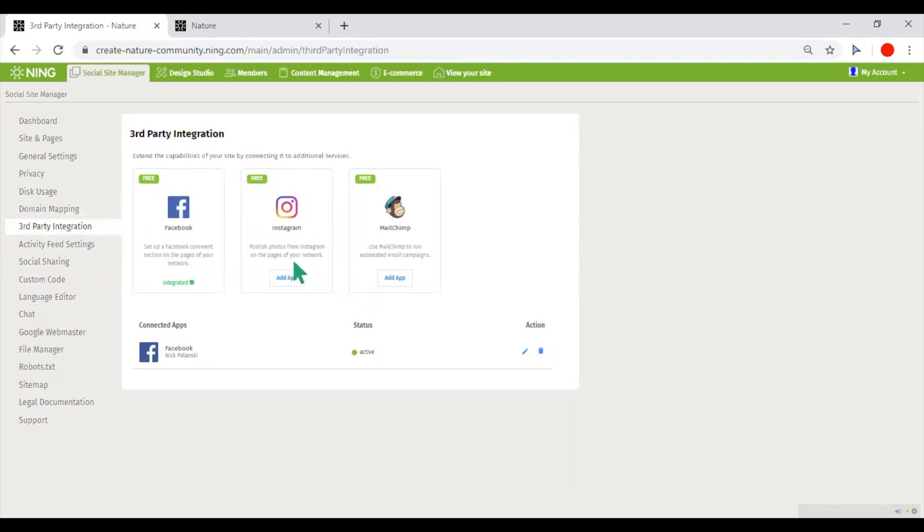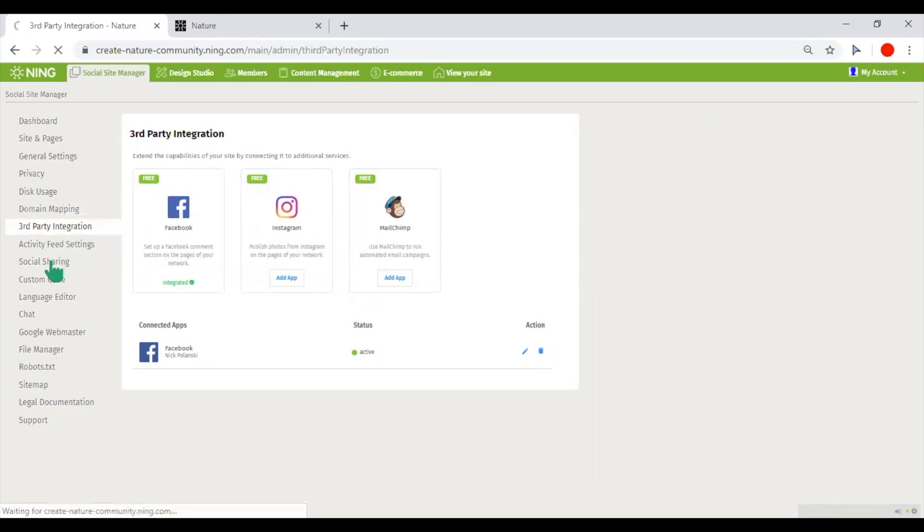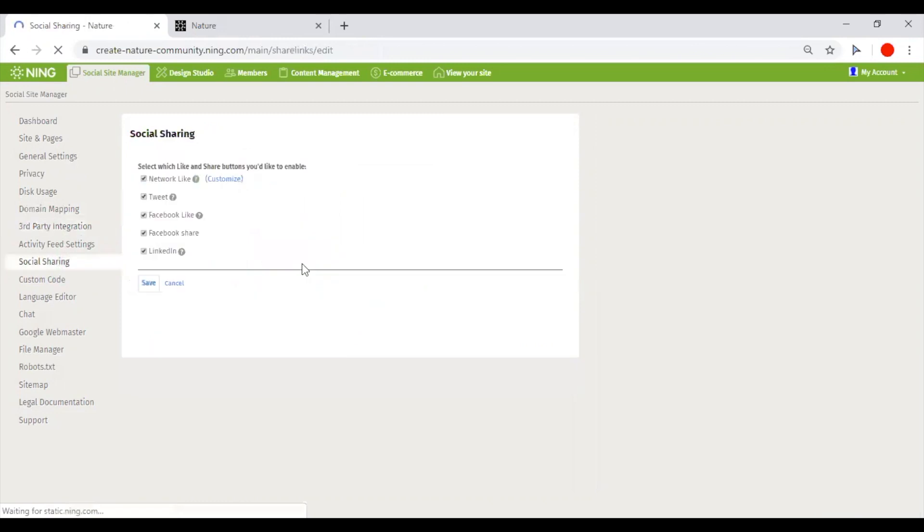Instagram will help you to pull up the feed from your Instagram page and put it anywhere on your network. And the MailChimp integration will synchronize your network members database with your MailChimp account, so you will be able to use advanced MailChimp messaging tools for targeting your network members.